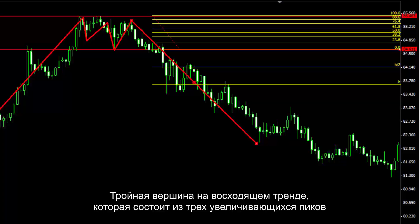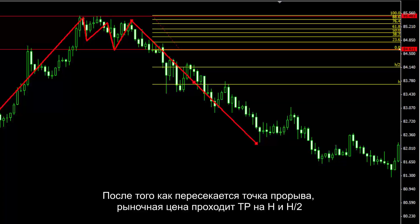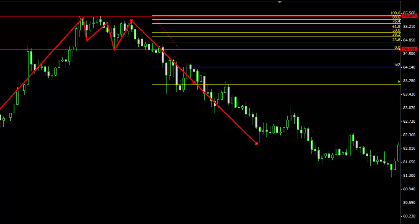A triple top on an uptrend consists of three consecutive peaks. After the breakout point has been crossed, TP on H and H2 has been passed by the market price.